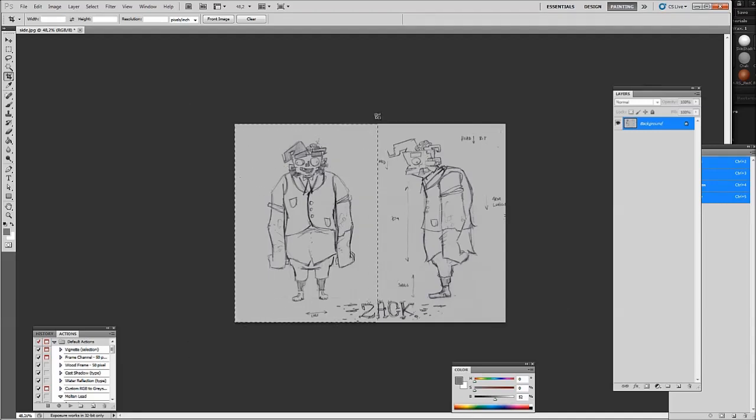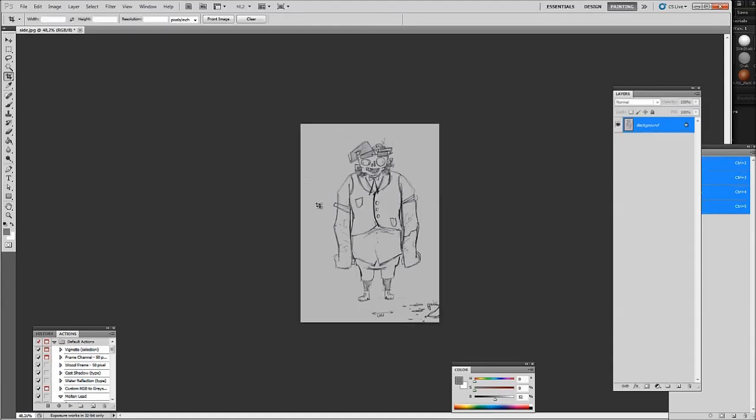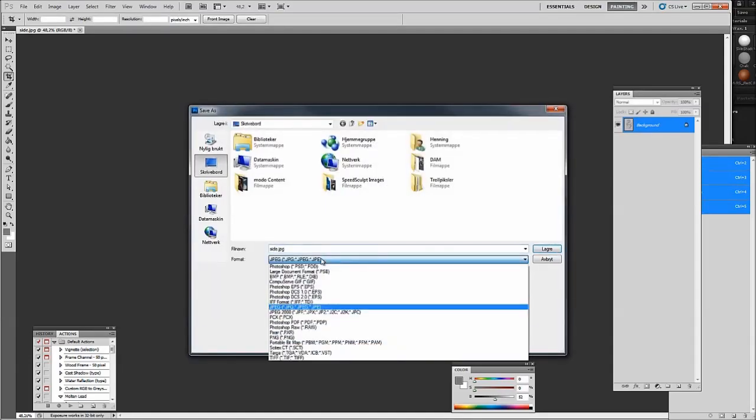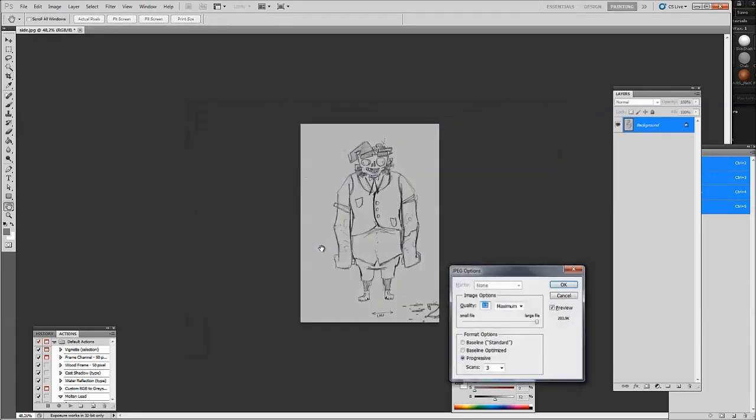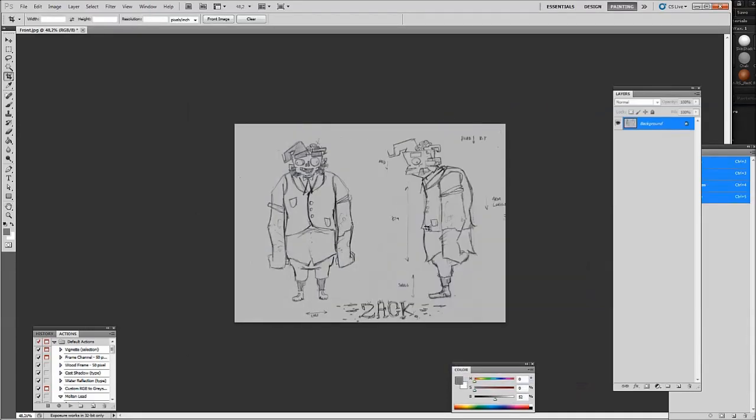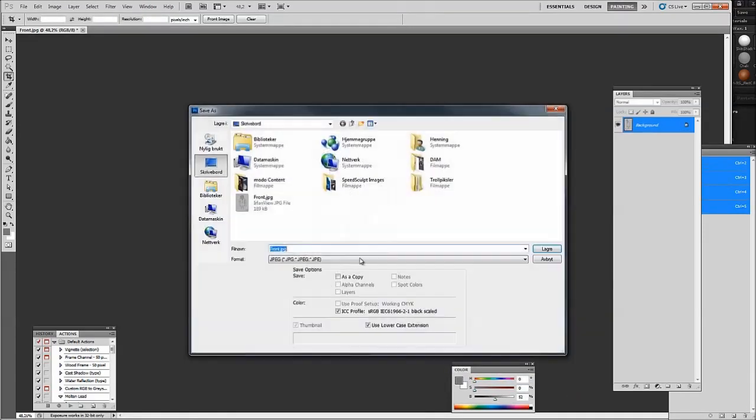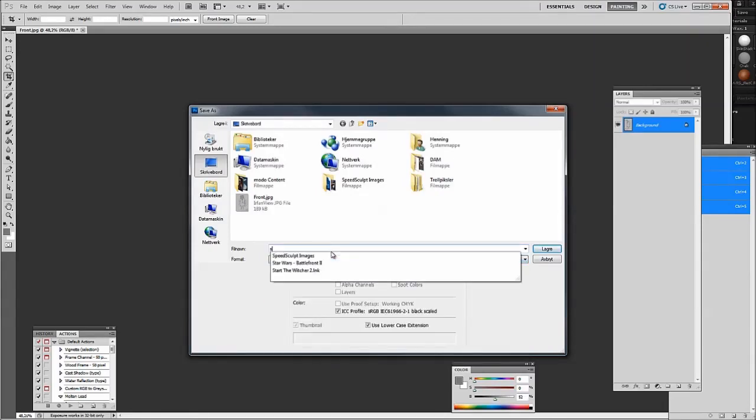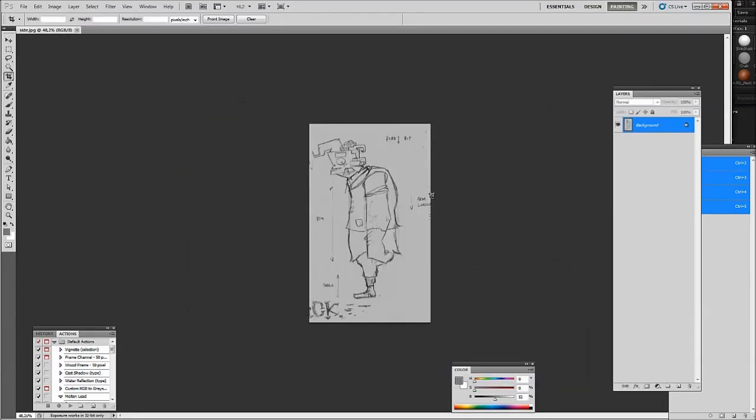This is easily done by just using the crop tool, cropping one image, saving it, calling it front, undo, crop it again, save it, Ctrl+Shift+S, and call this side. We now have two images, a front and a side view, which we can bring into ZBrush.